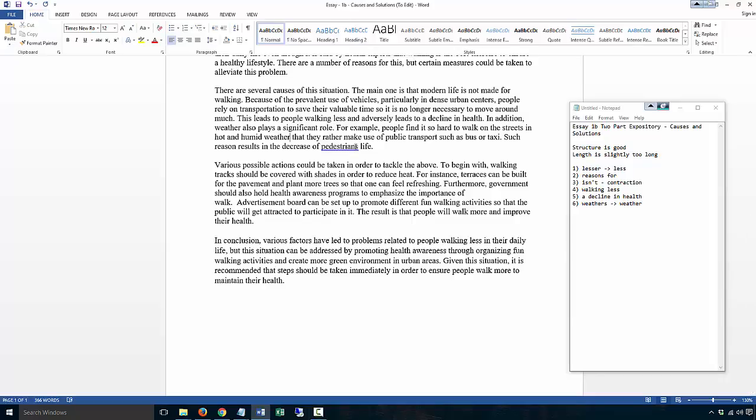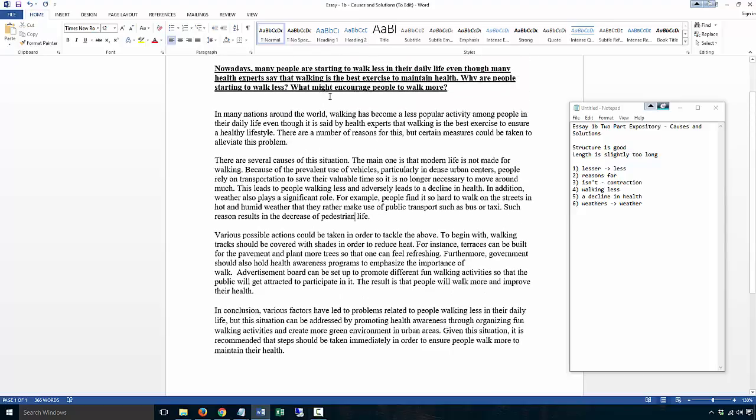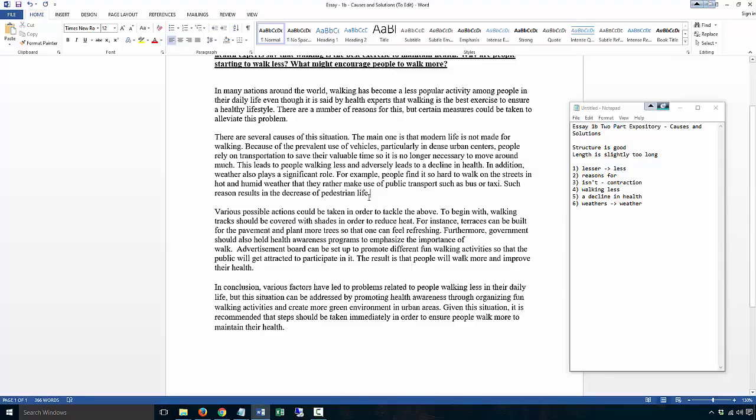Firstly, here you're using 'pedestrian life' - you're using pedestrian as an adjective here, there's no S. But what is this? Why are people starting to walk less? I'm not sure what this means by 'a decrease in pedestrian life.' That means they live fewer years. I don't know.